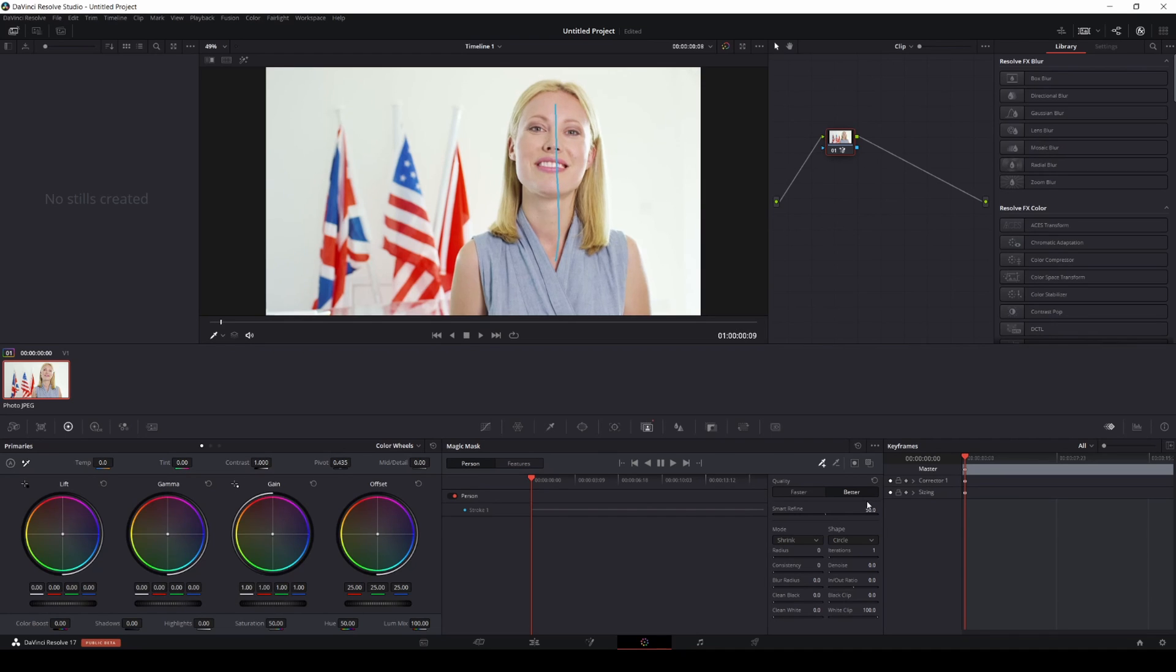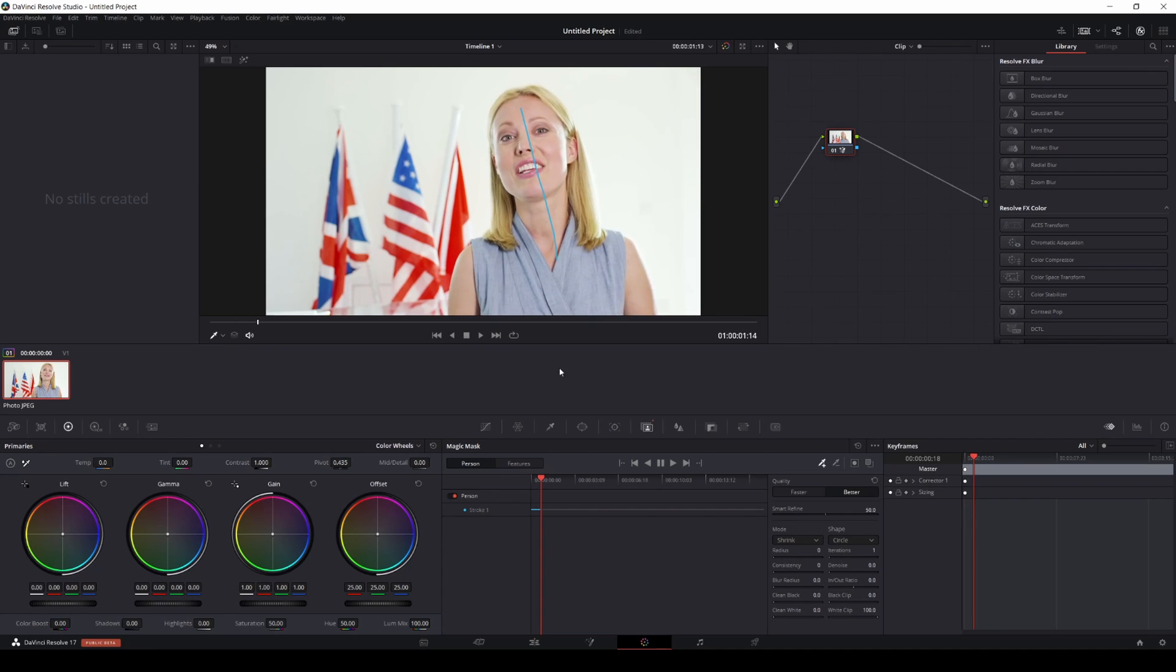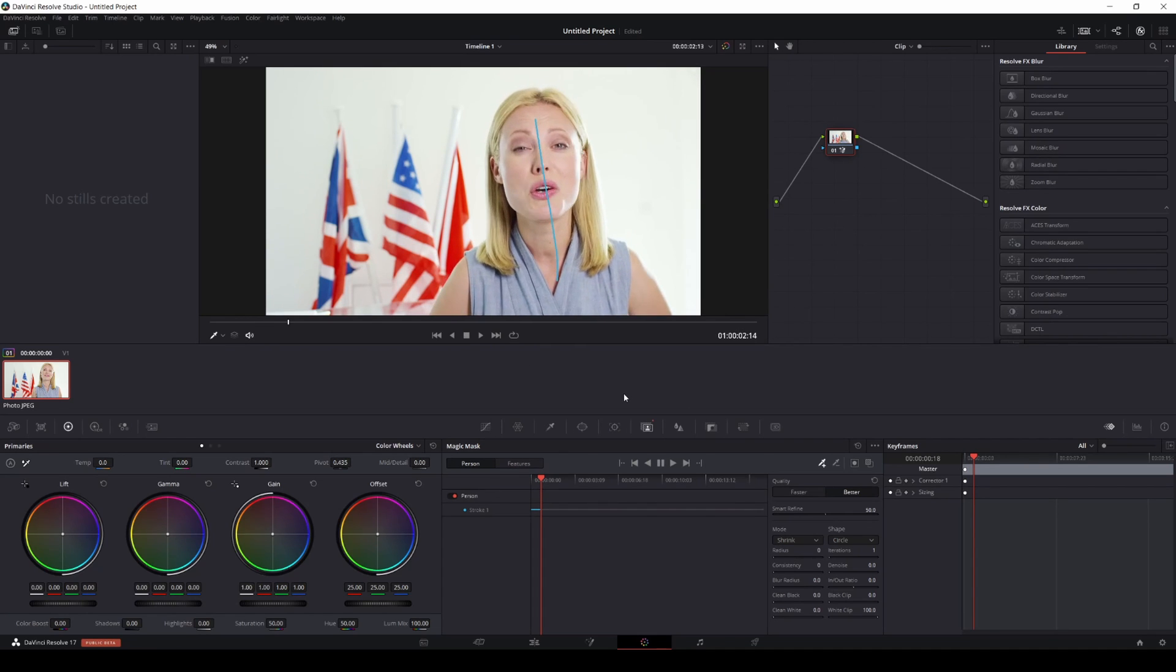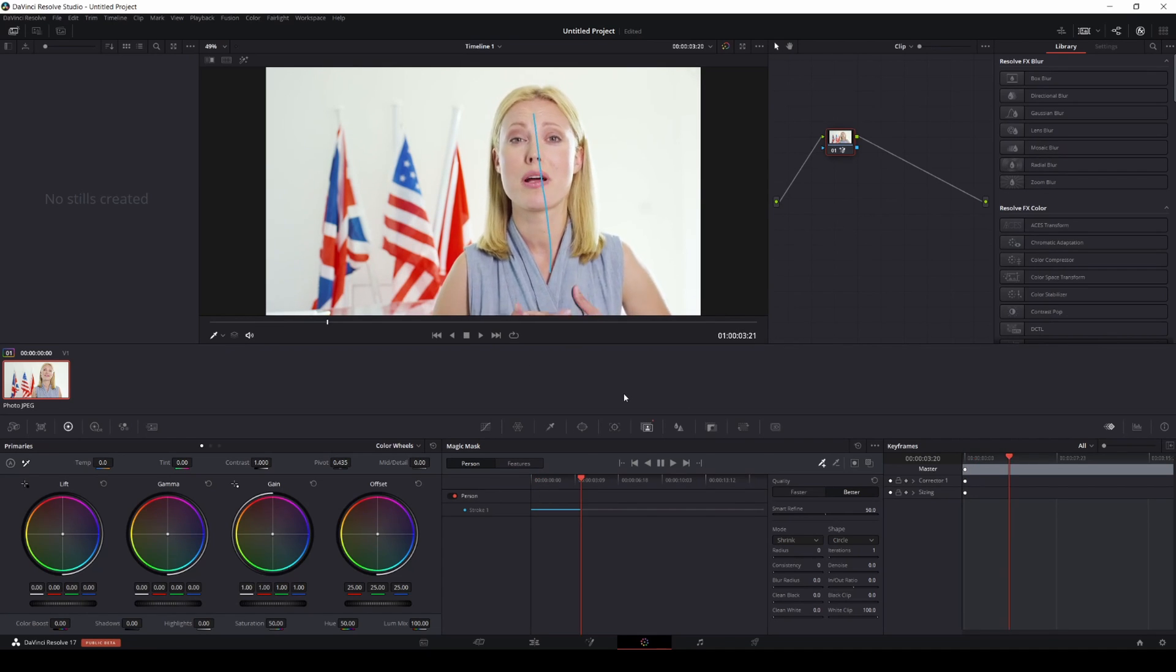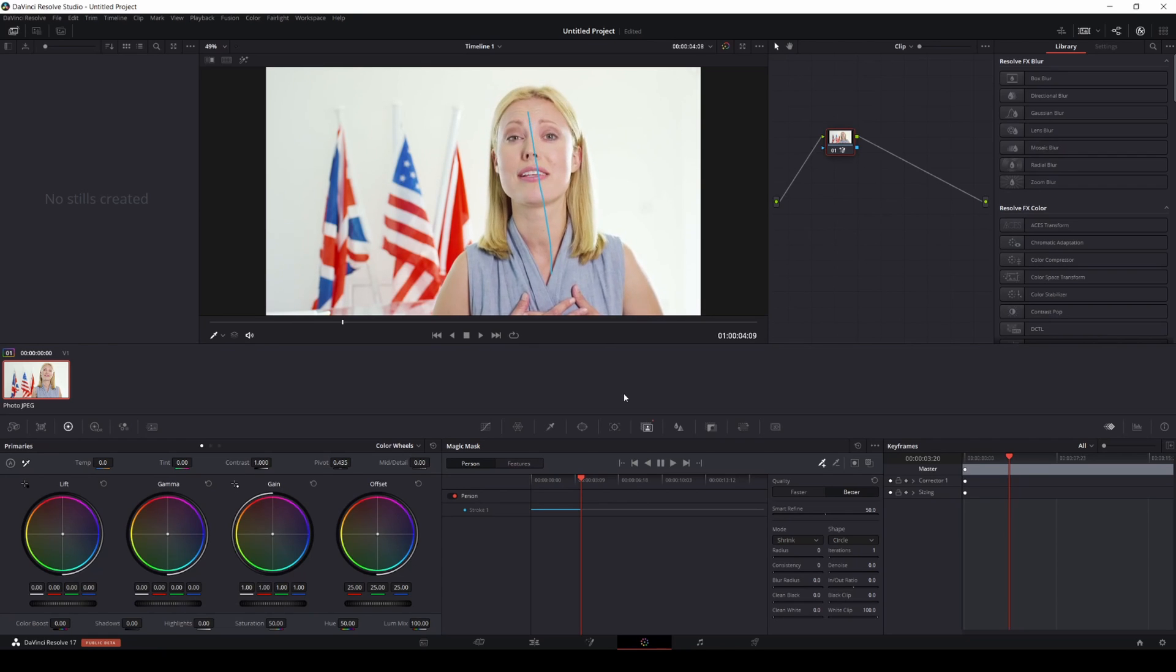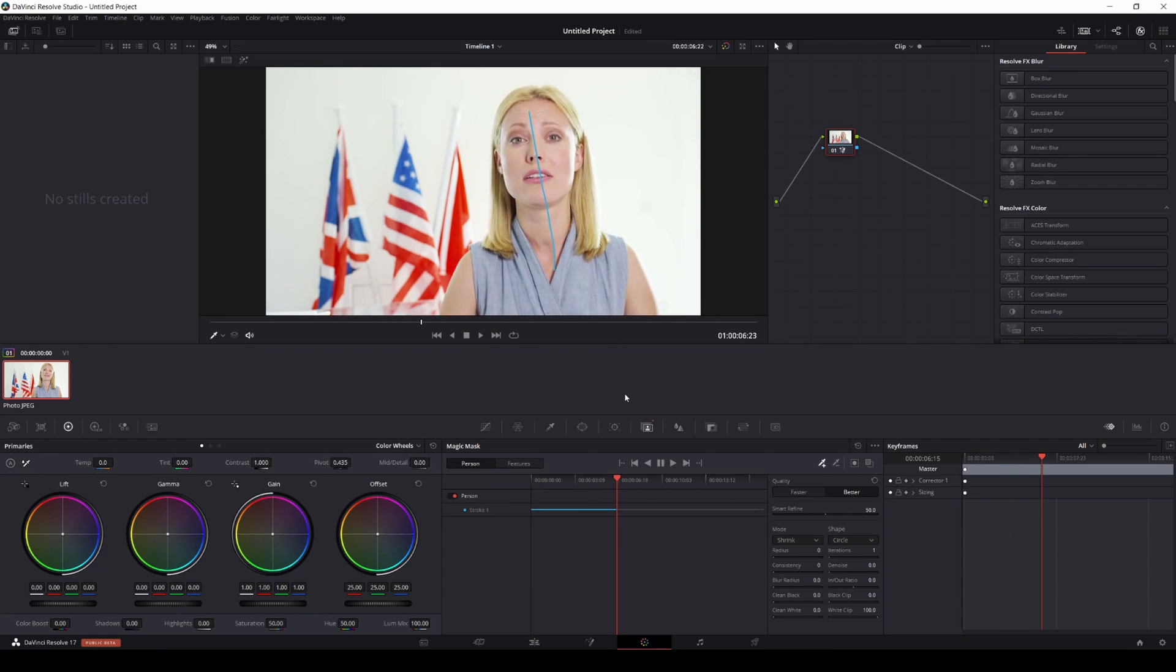I do have an RTX 3090, so as you can see it took a little bit to get it started, but after that it's pretty fast. In my opinion, it's faster than hand rotoscoping for sure.